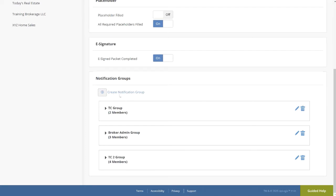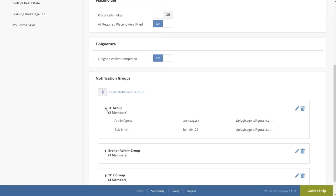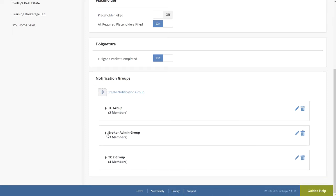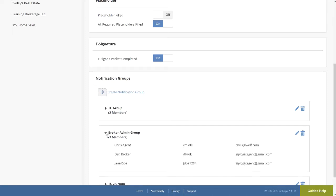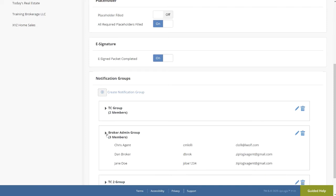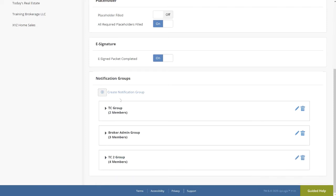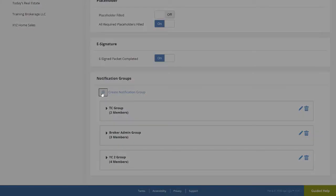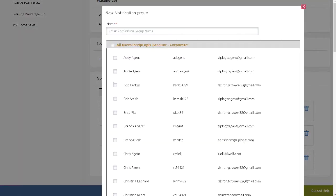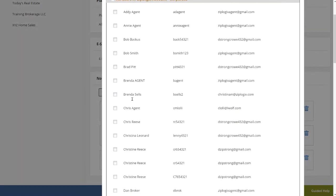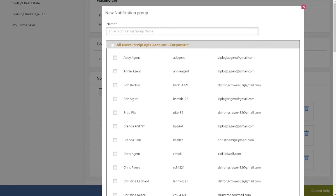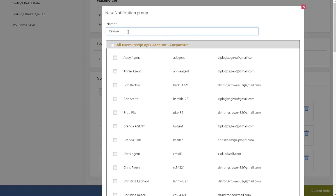The drop-down arrow will reveal the current members of each notification group created, including reviewers for listings. To create a new notification group, click on the plus icon just next to Create Notification Group. This will immediately open up a list of all users within your brokerage. From here, you will type in the desired name of your new notification group and select which users you would like to add to it.